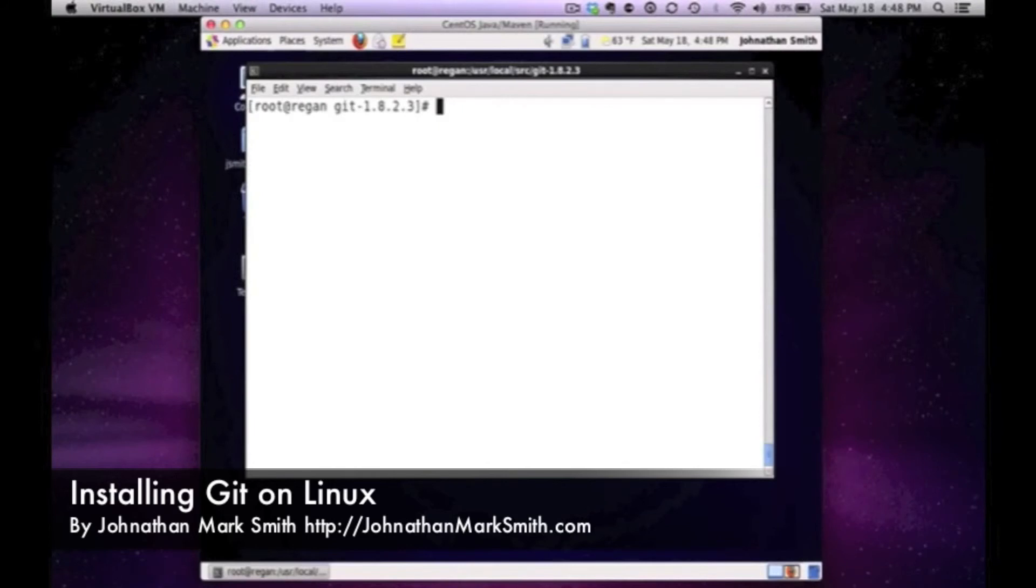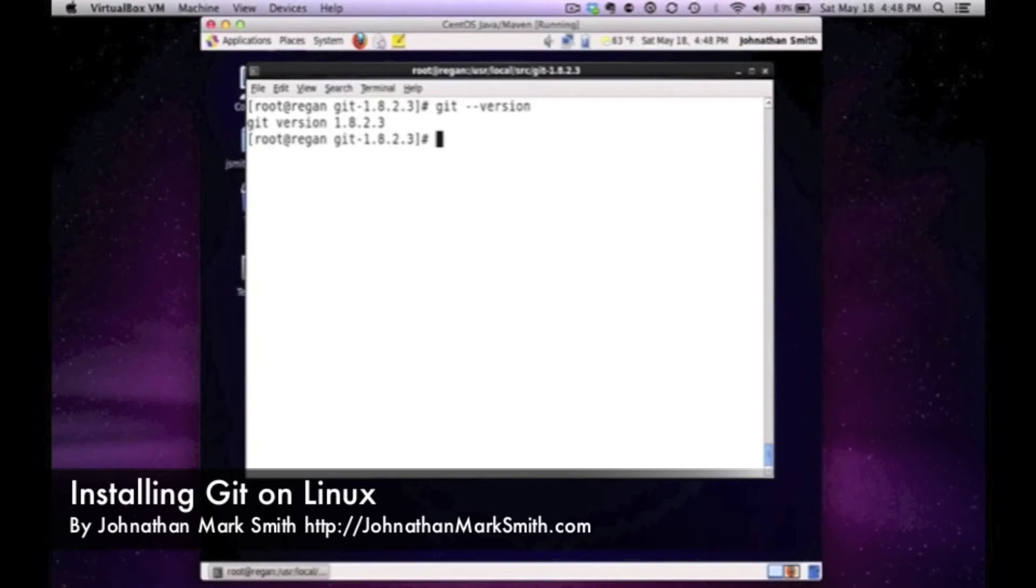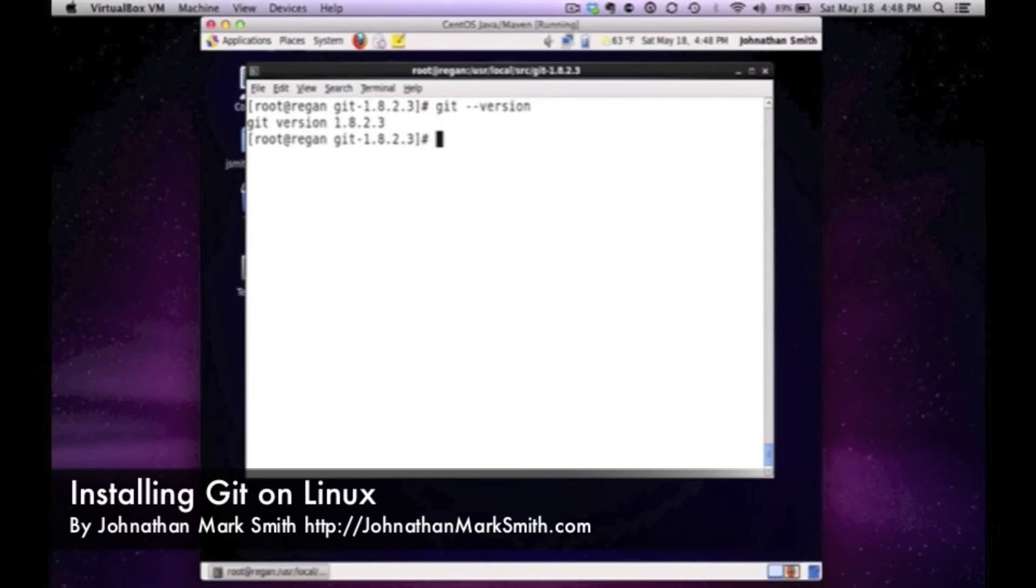Now you can see I have git version 1.8.2.3. I didn't have to use any packages to actually get that version of git and I have it installed and I can use it.